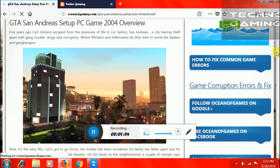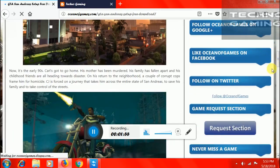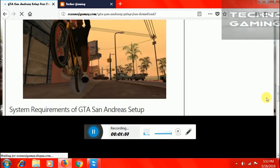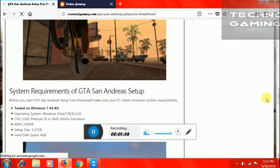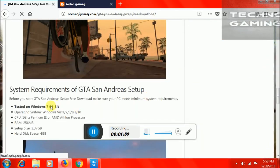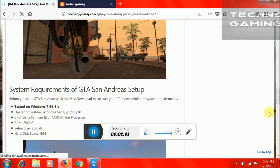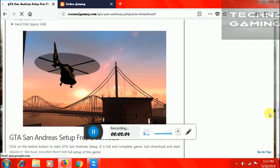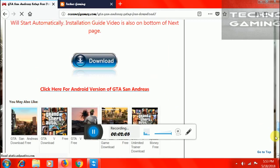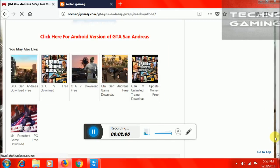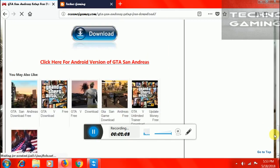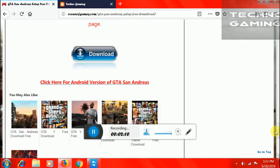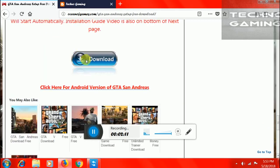Scroll down and here are the system requirements. This is also 64 bits. By clicking this option you can download this game.